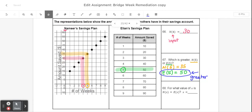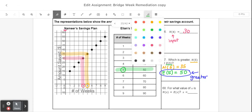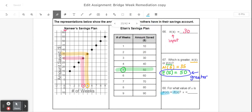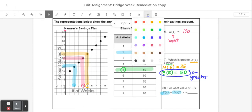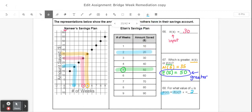Next, it says for which value of x is n of x equal to e of x? What that means is I want to find some x value where the outputs are the same in both of these functions. The best way to do this is to go one by one. When the input of n is 1, the output is 15; when e is 1, the output is 10 — those don't match. When the input of n is 2, the output is 20; when the input of e is 2, the output is also 20 — those do match. So the x value for which the outputs are the same is 2.